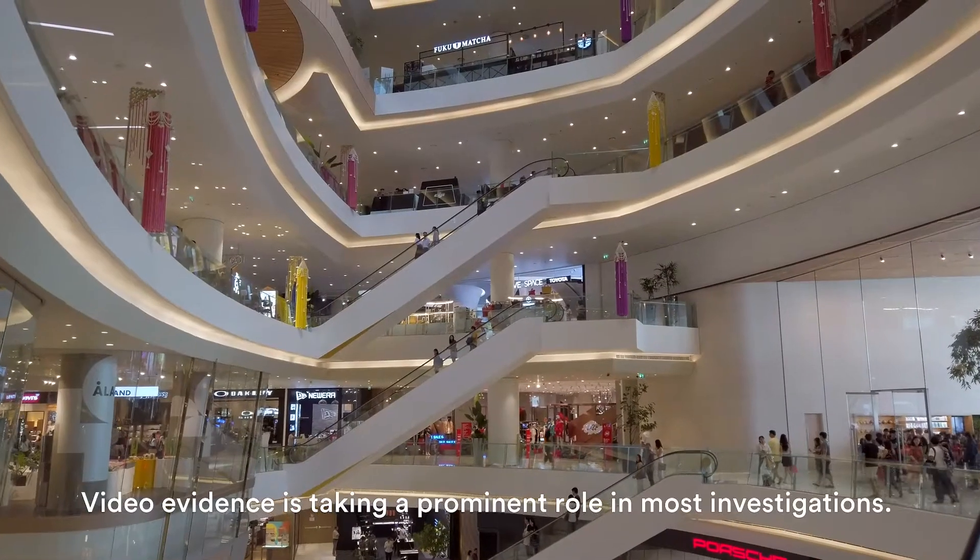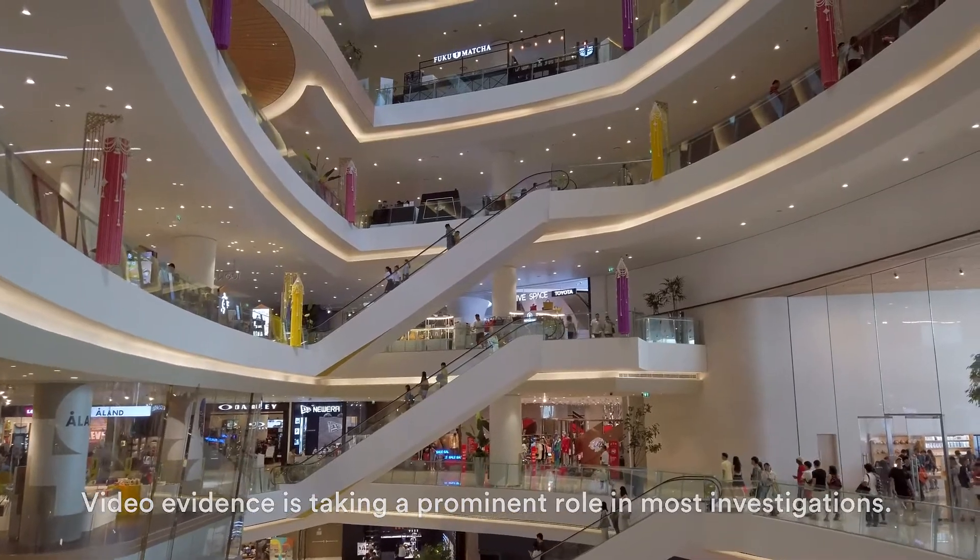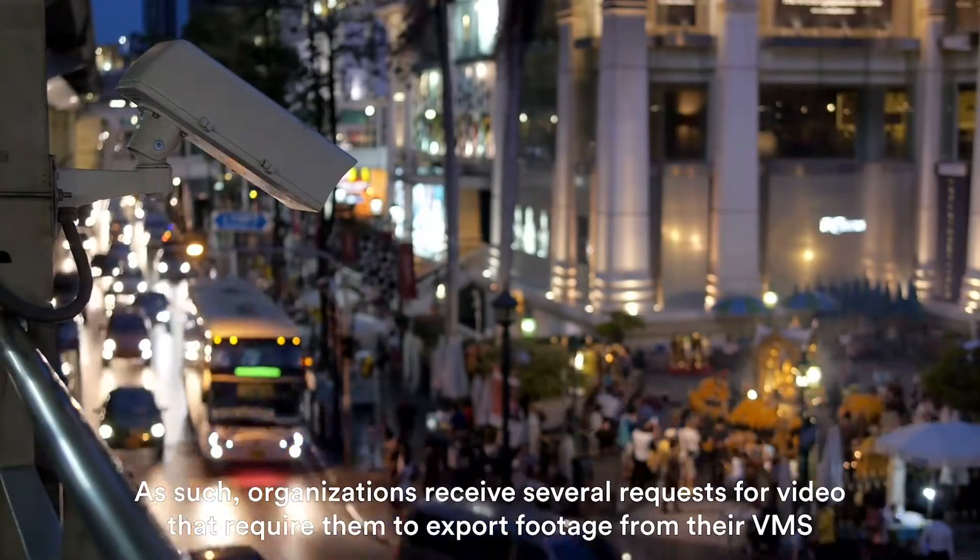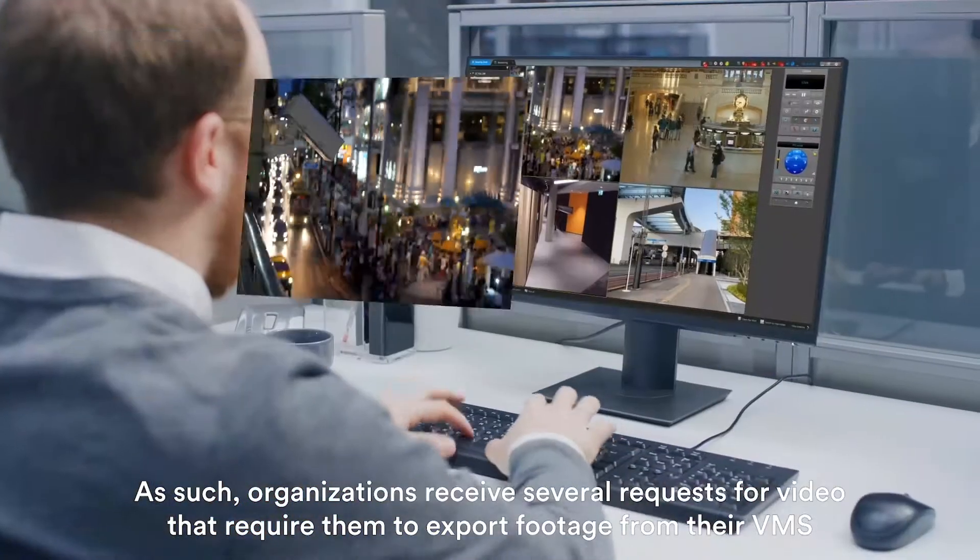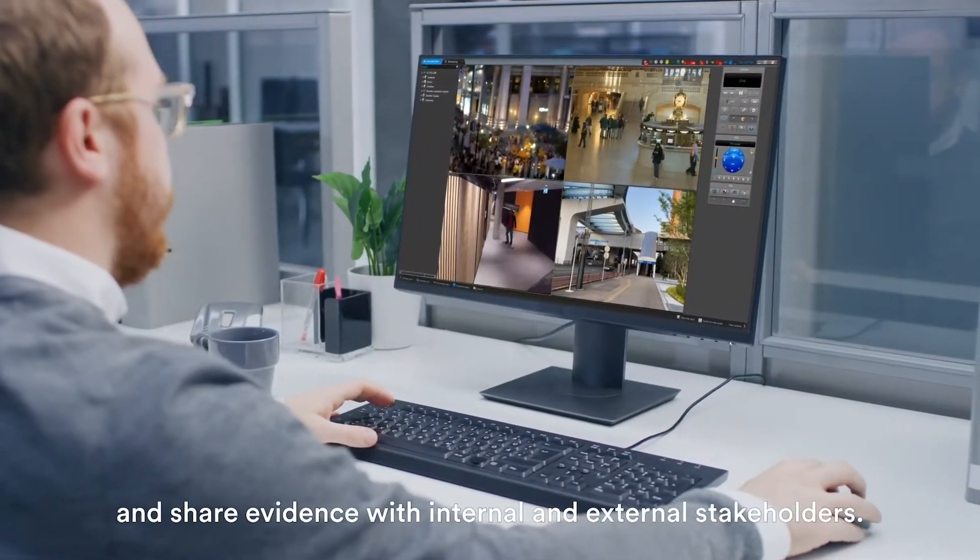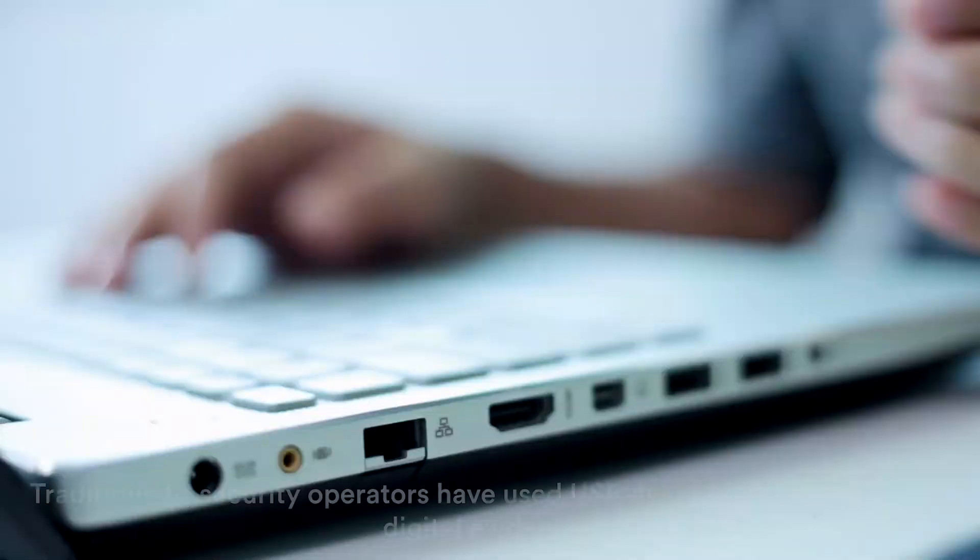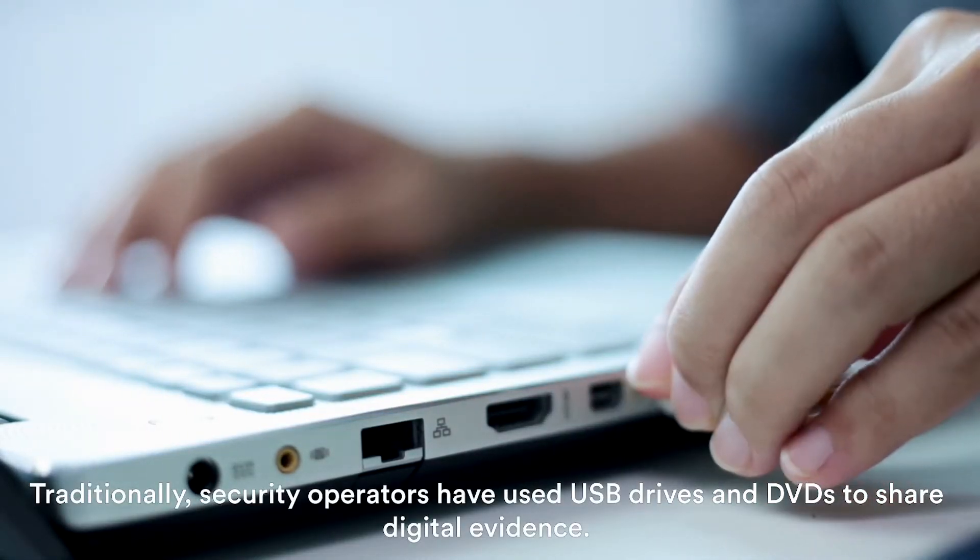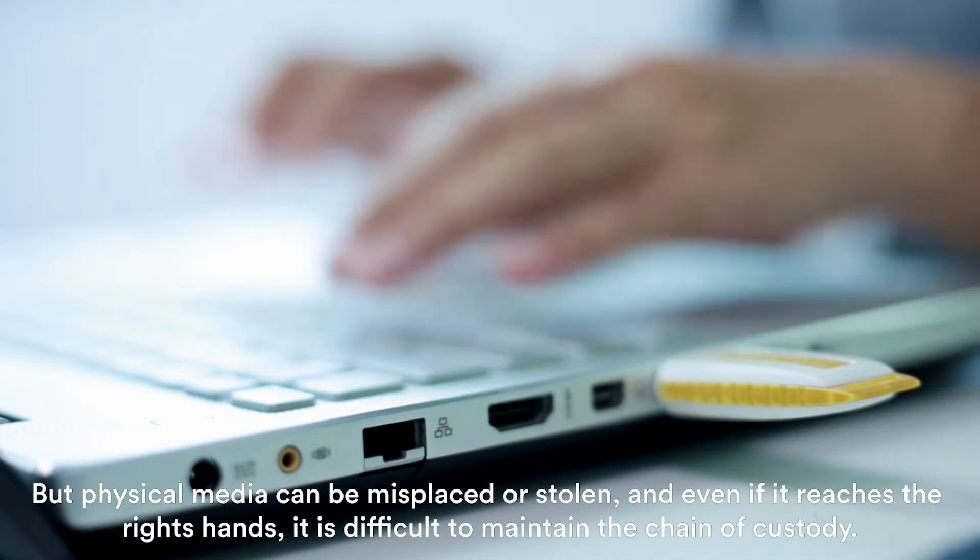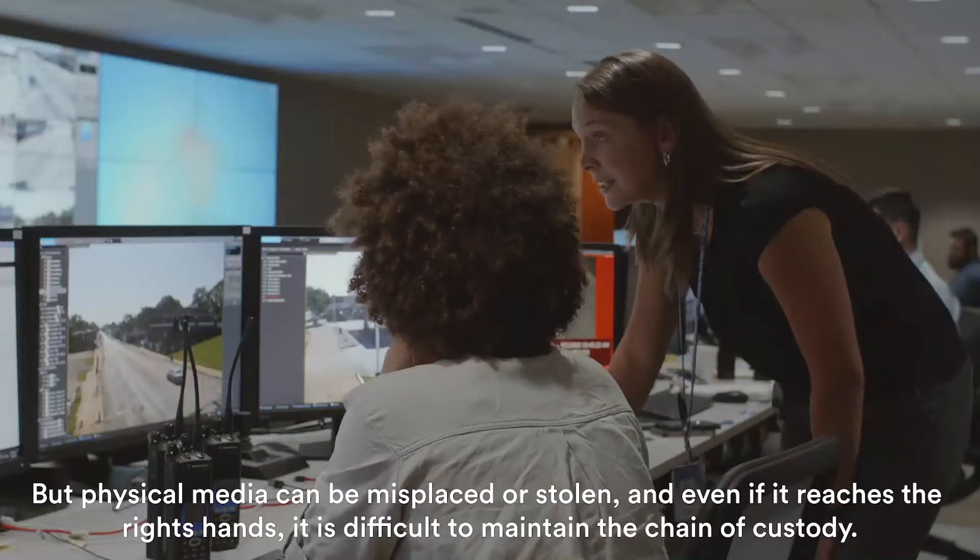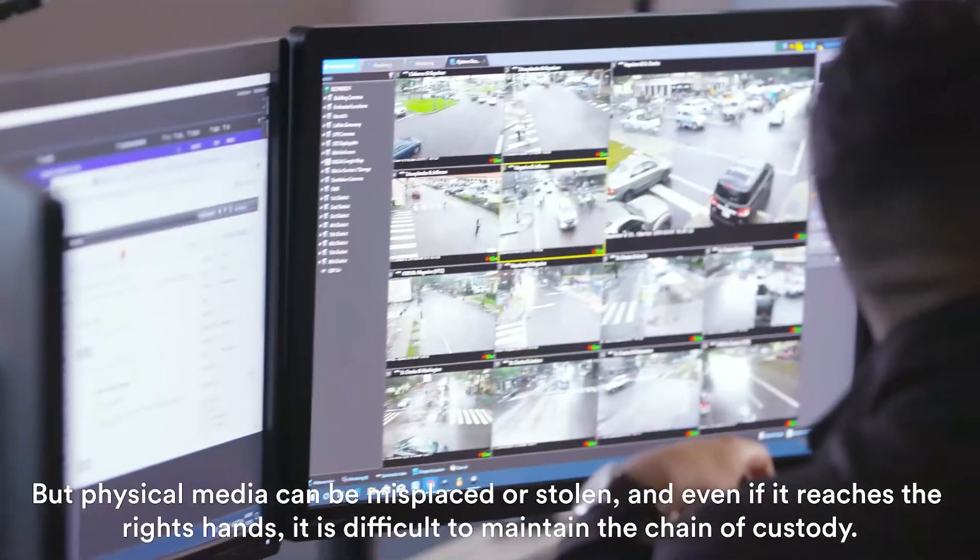Video evidence is taking a more prominent role in most investigations. As such, organizations receive several requests for video that require them to export footage from their VMS and share evidence with internal and external stakeholders. Traditionally, security operators have used USB drives and DVDs to share digital evidence, but physical media can be misplaced or stolen, and even if it reaches the right hands, it is difficult to maintain the chain of custody.